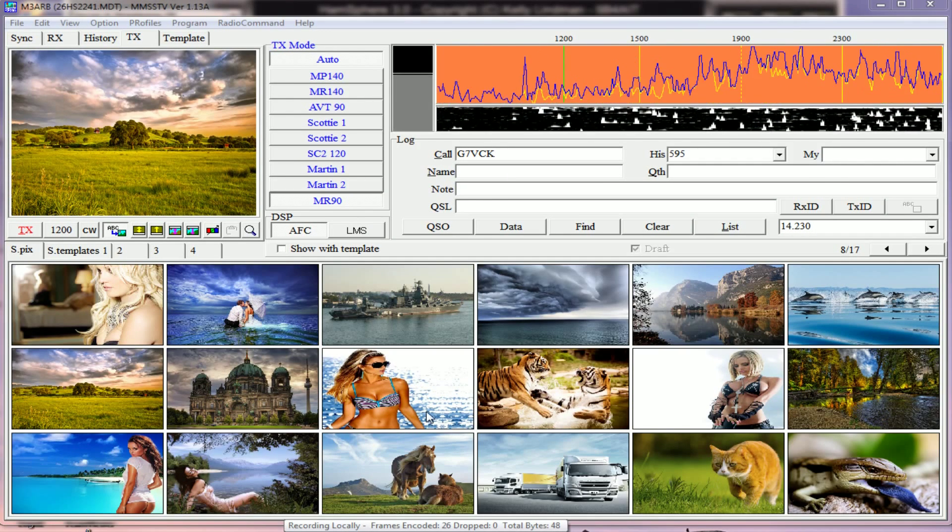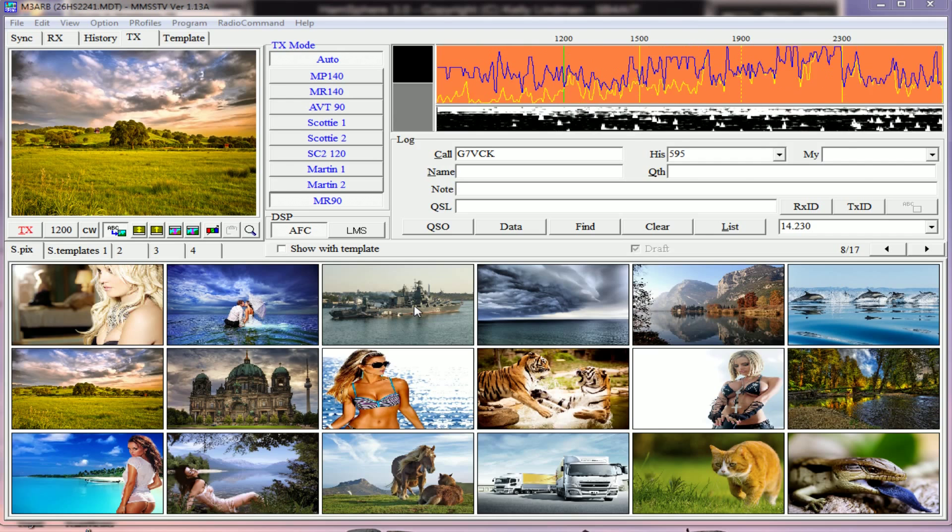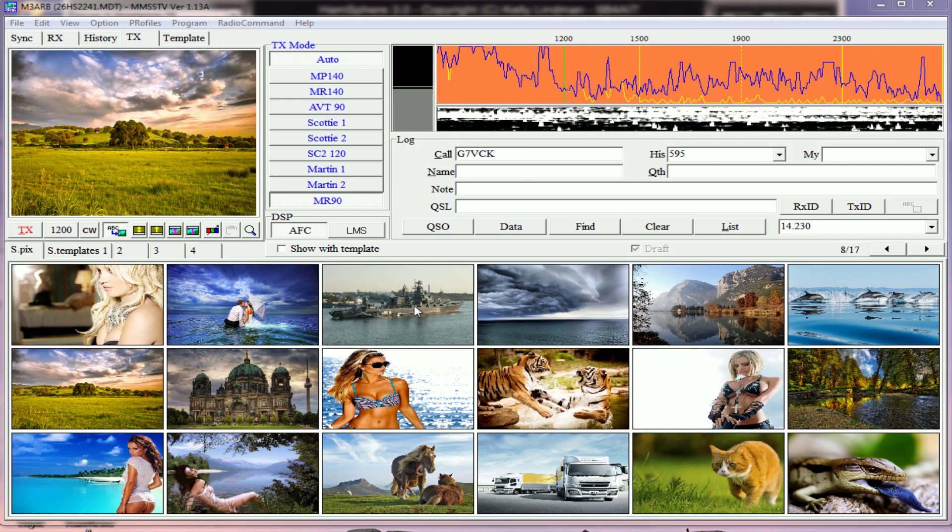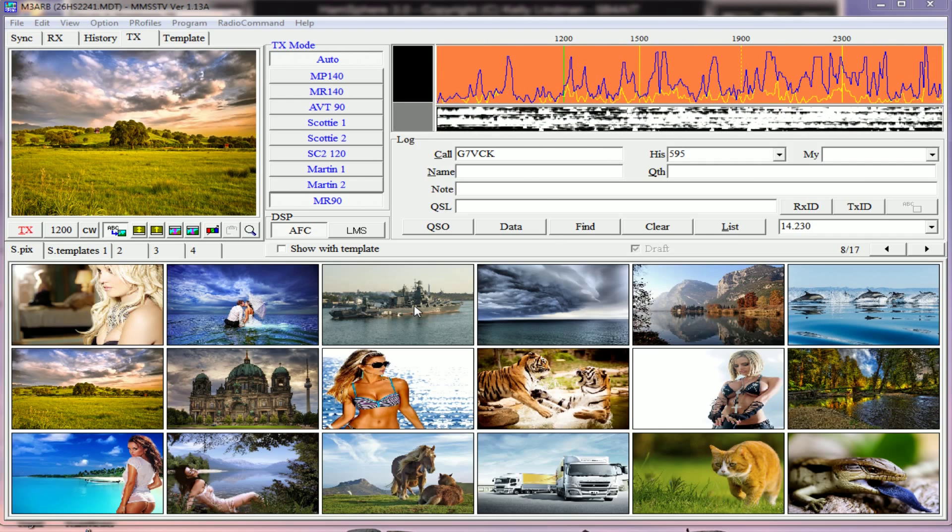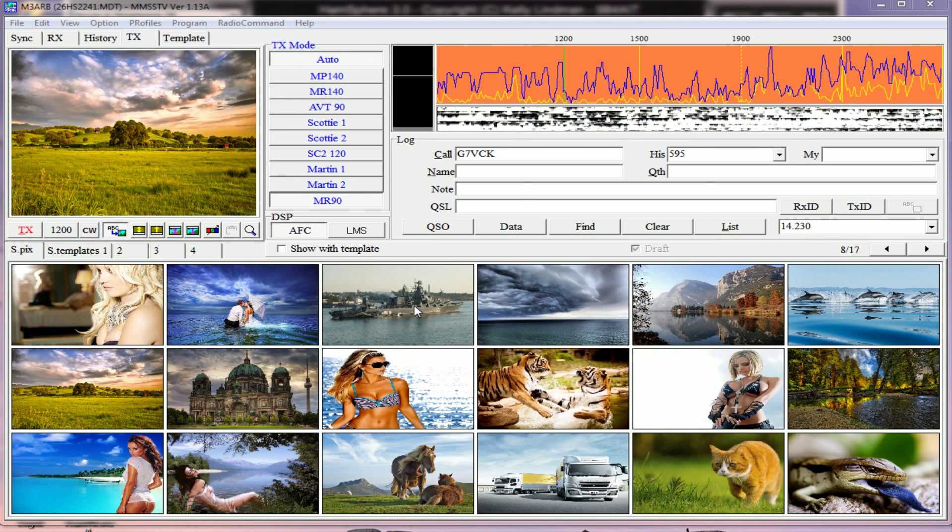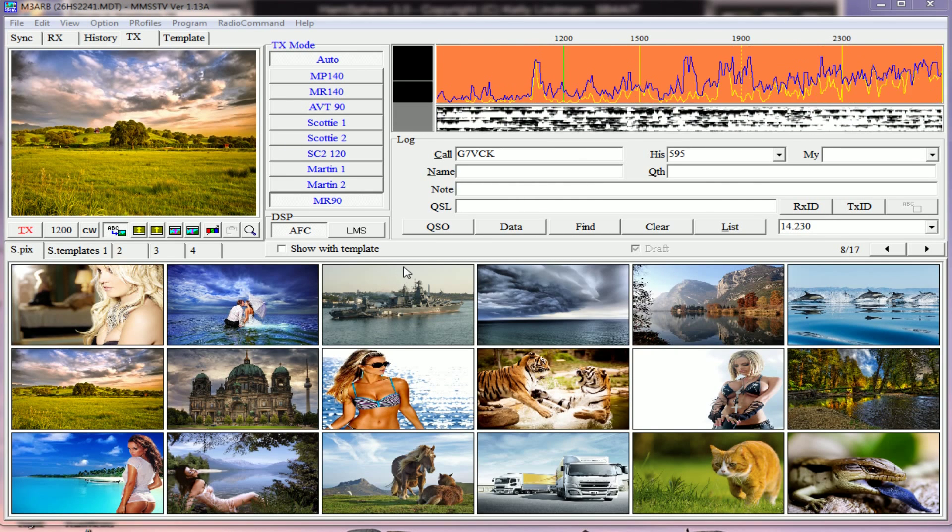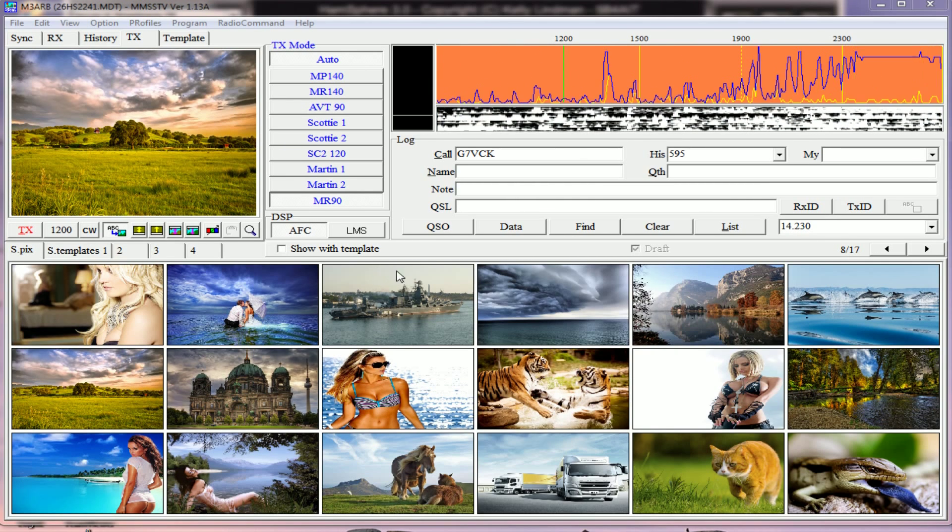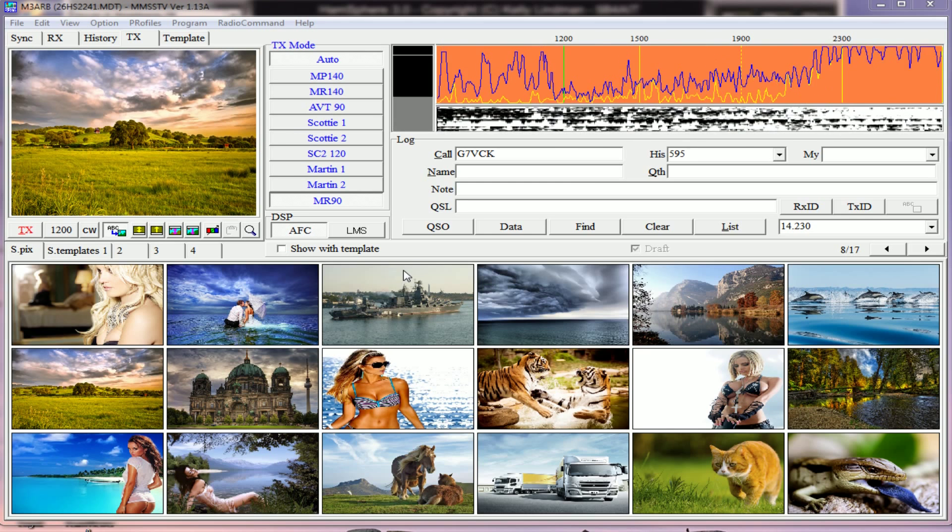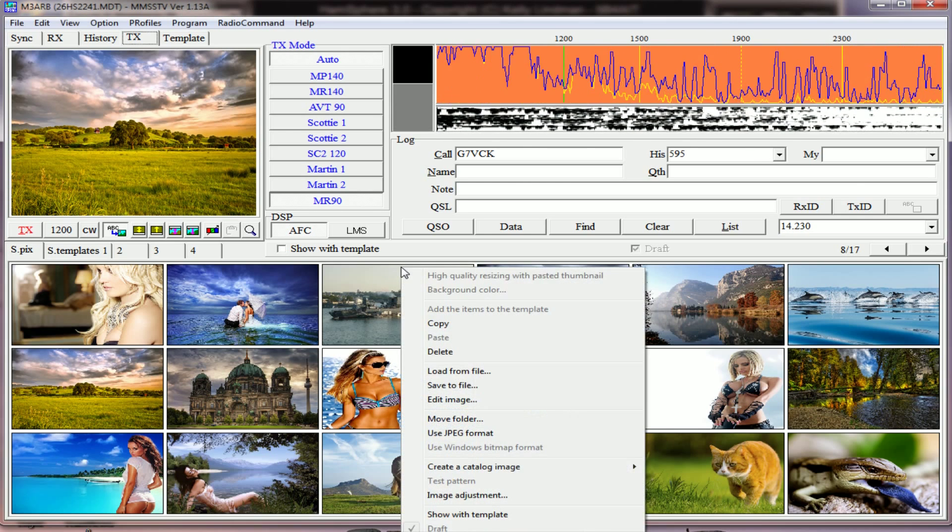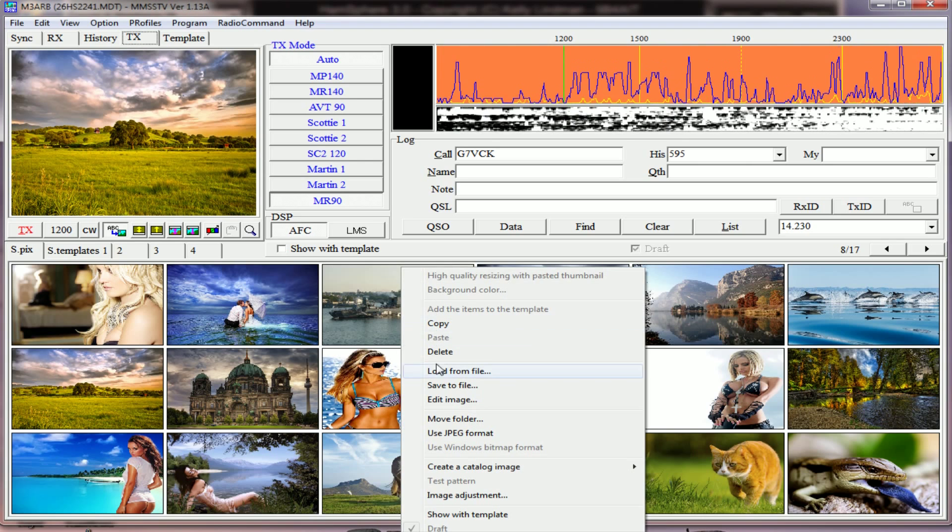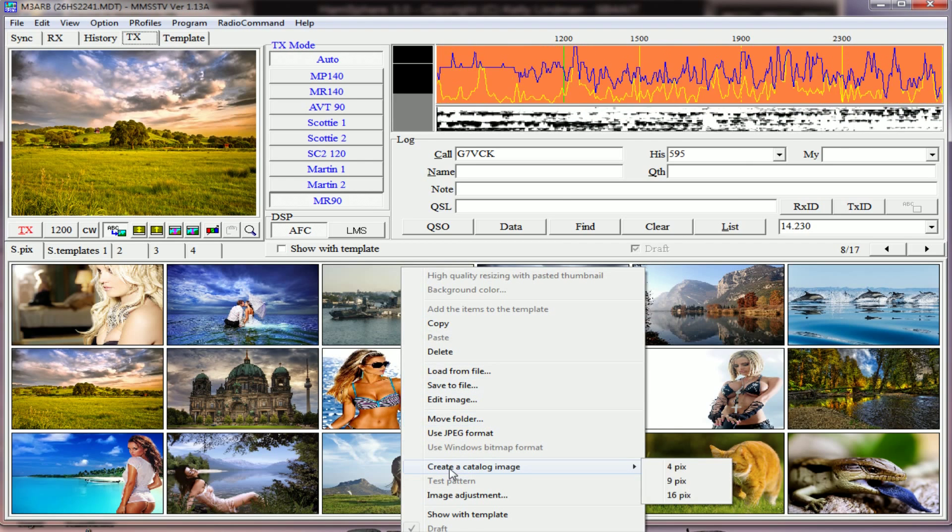OK, here's another tutorial on MMSS TV and how to put multiple pictures in for sending to other stations. Go to the image - we'll use this battleship image - right-click with your mouse and about halfway down you'll see 'create catalogue image.'